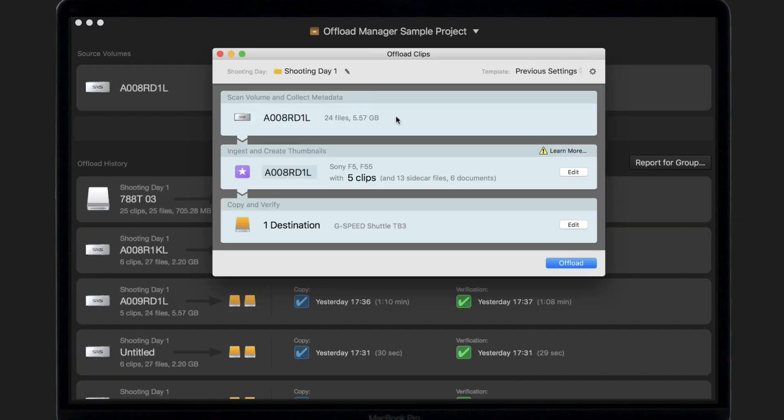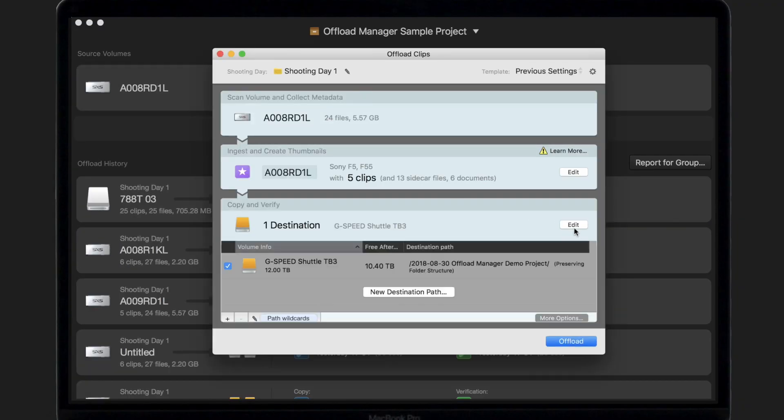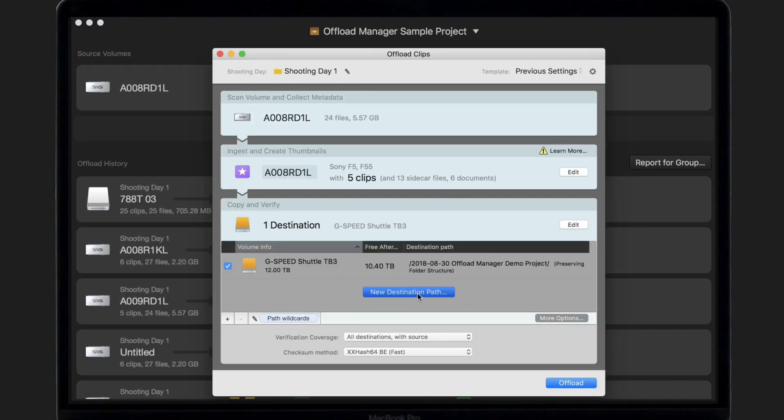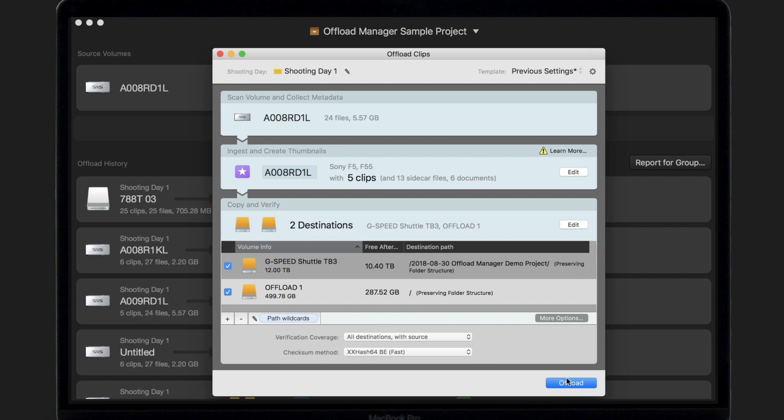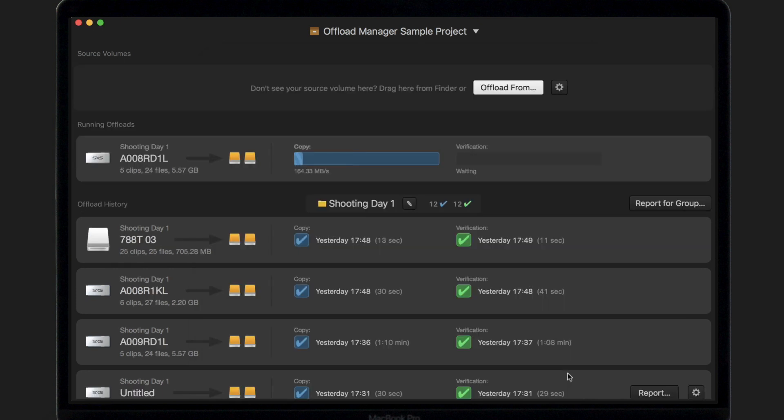Quickly start offloading media from camera cards to one or multiple destinations. The status of all copy jobs is visible in one overview.